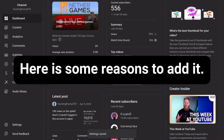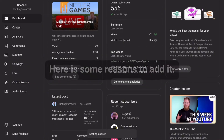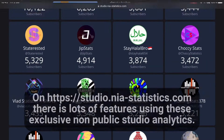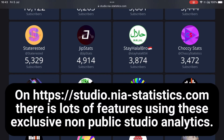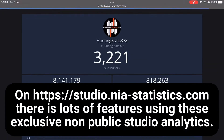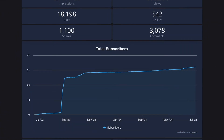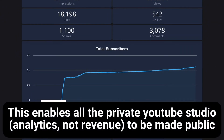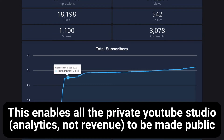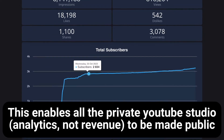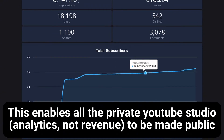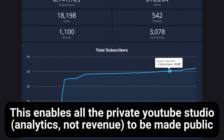Here are some reasons to add it. On studio.nia-statistics.com there are lots of features using these exclusive non-public studio analytics. This enables all the private YouTube Studio analytics — not revenue — to be made public.